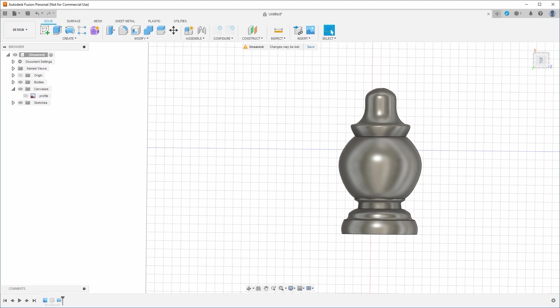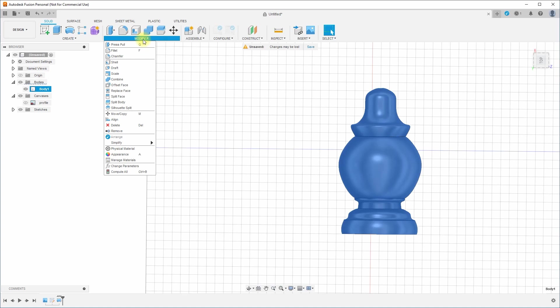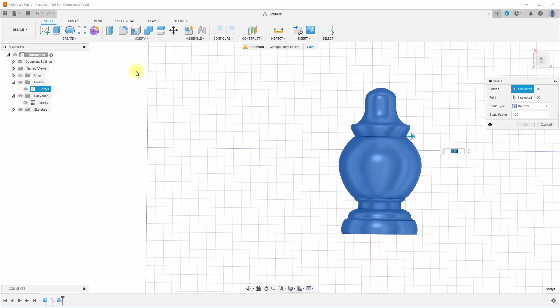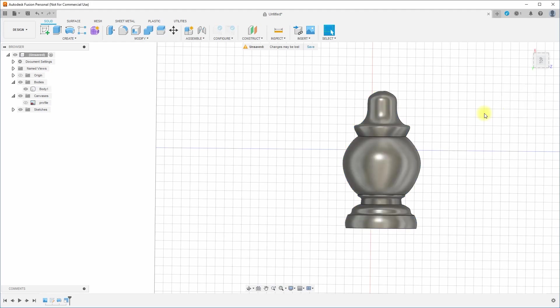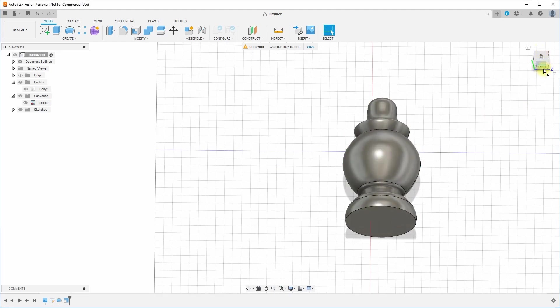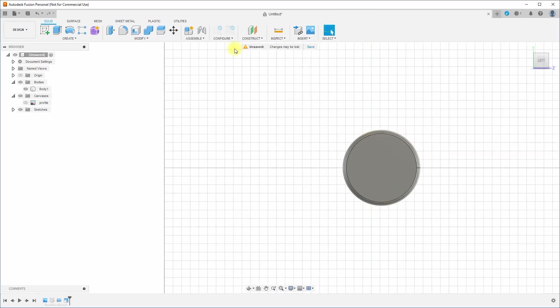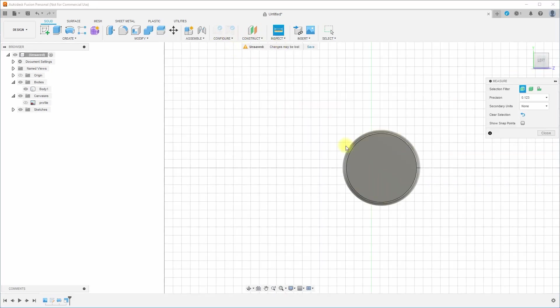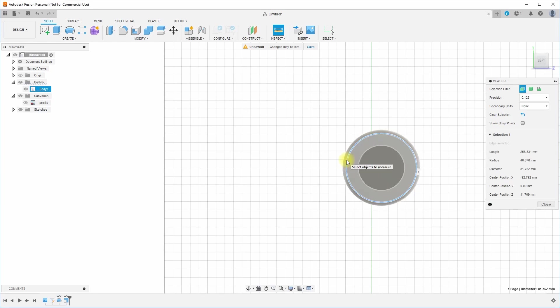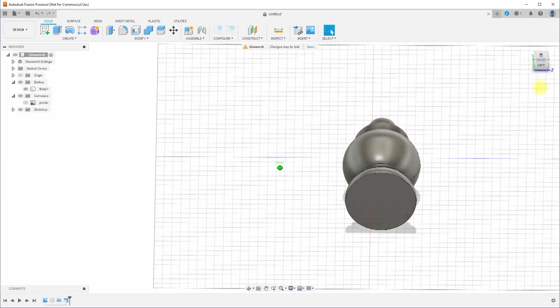So we can select the body and go to modify and go to scale and scale type uniform. And we want to put that at 0.94. Okay. So now if we go back and inspect it and we measure it, we're getting pretty close to 82, which is what it is in the real world. Cool. All right.